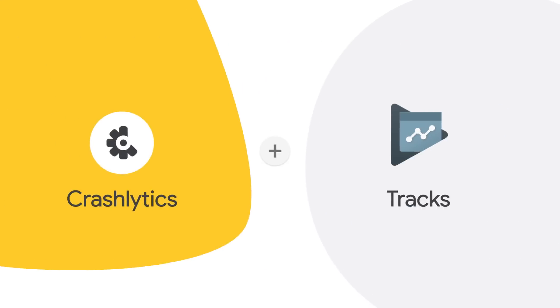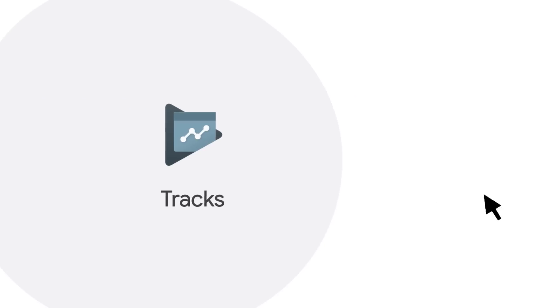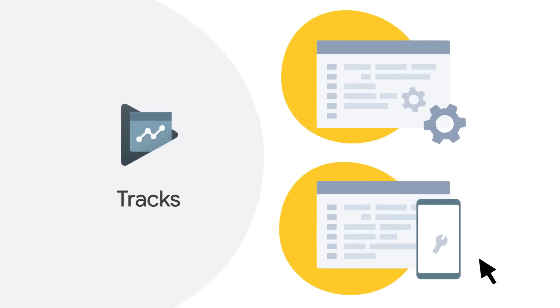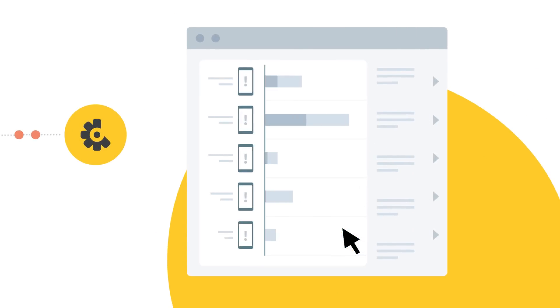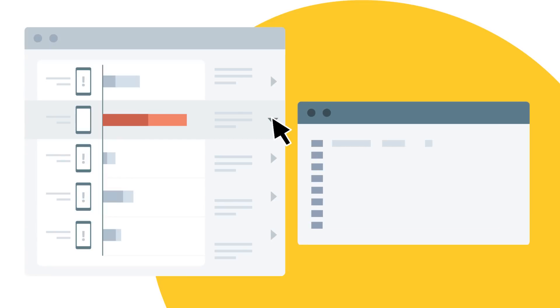But we're not done yet. We've also integrated Crashlytics with Google Play Tracks. So if you use Play Tracks to manage releases, like your beta or production track, now you can easily filter Crashlytics reports based on those Play Tracks to see how the release is doing and prioritize and fix any crashes when you need to.